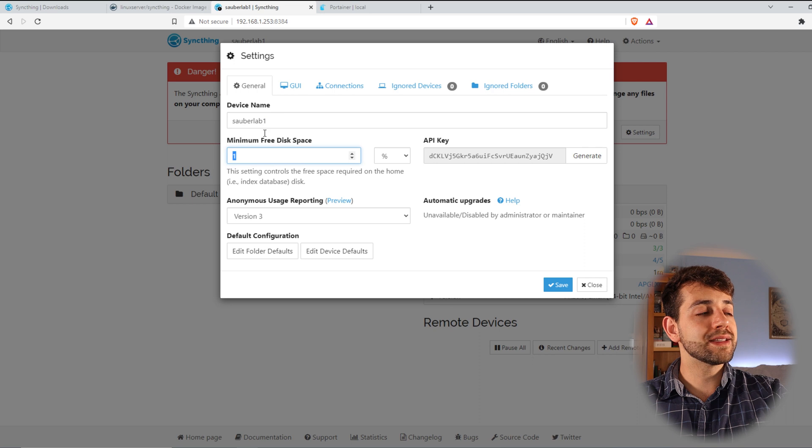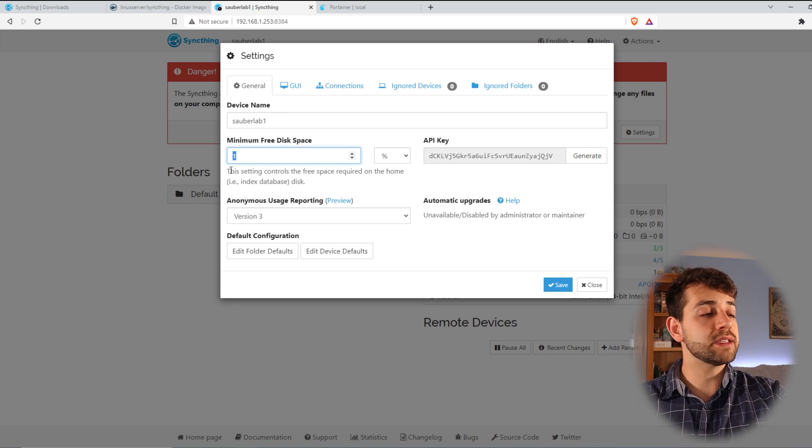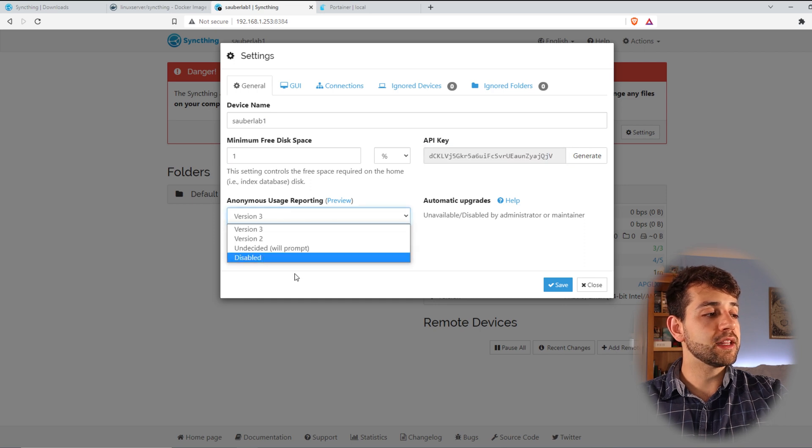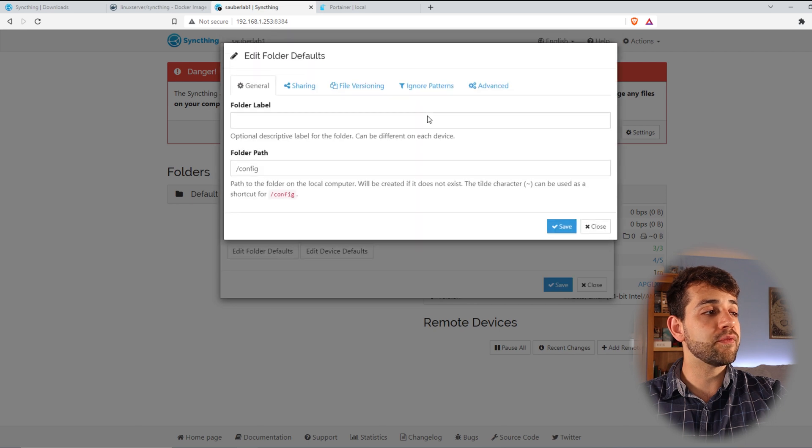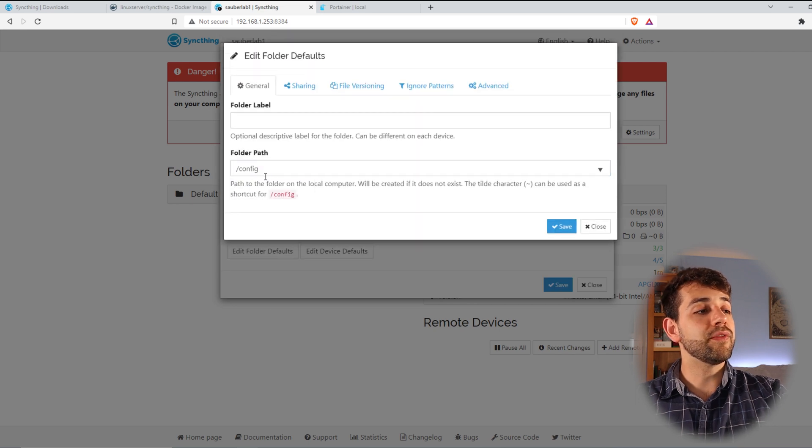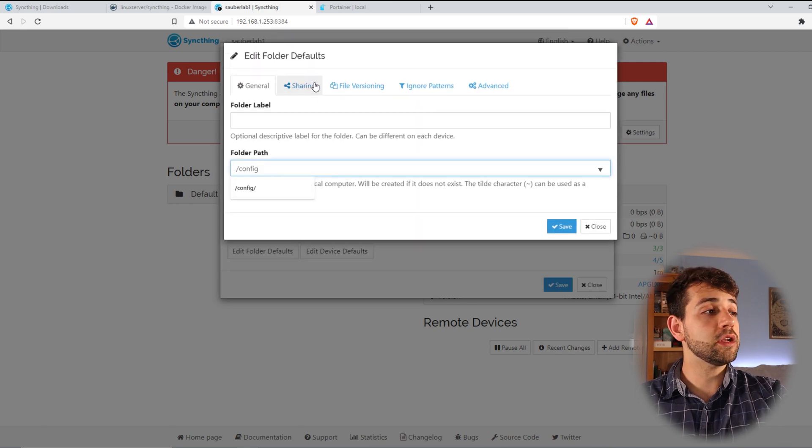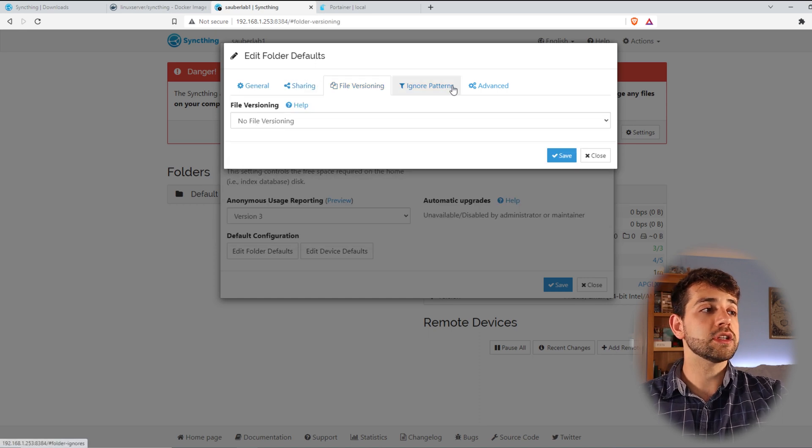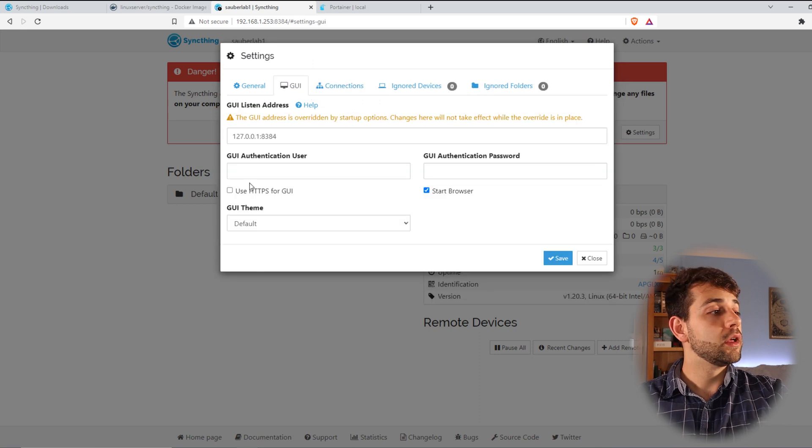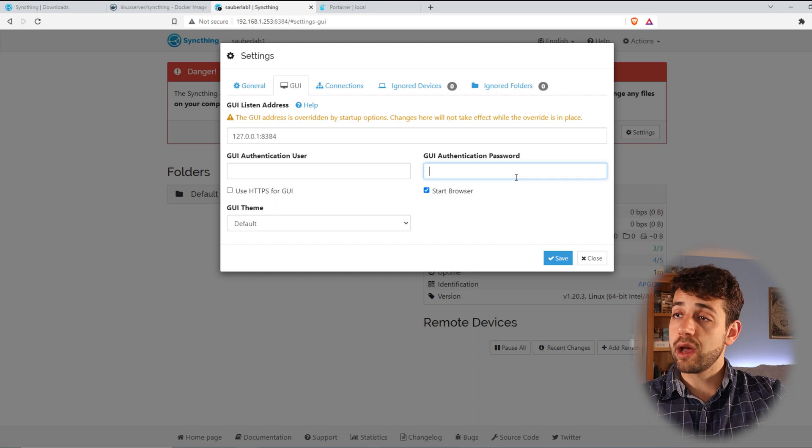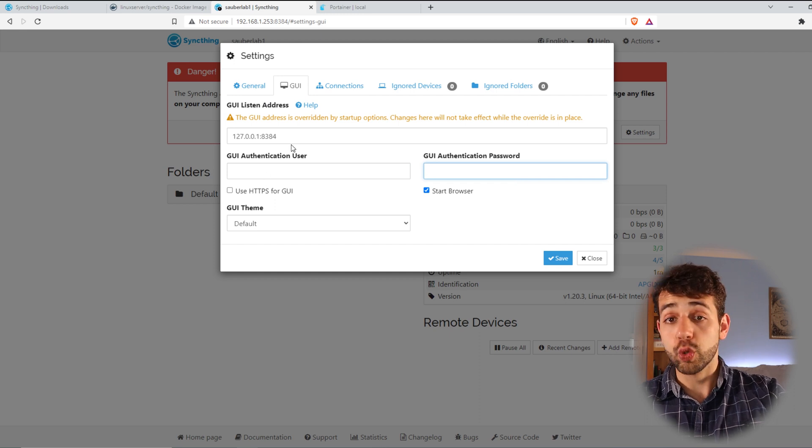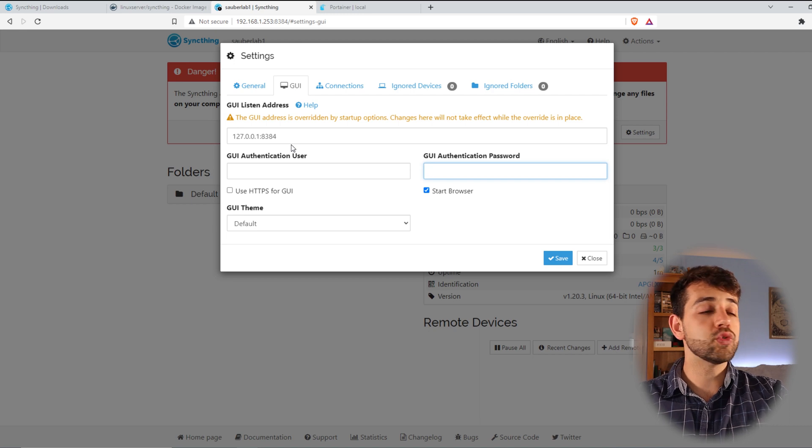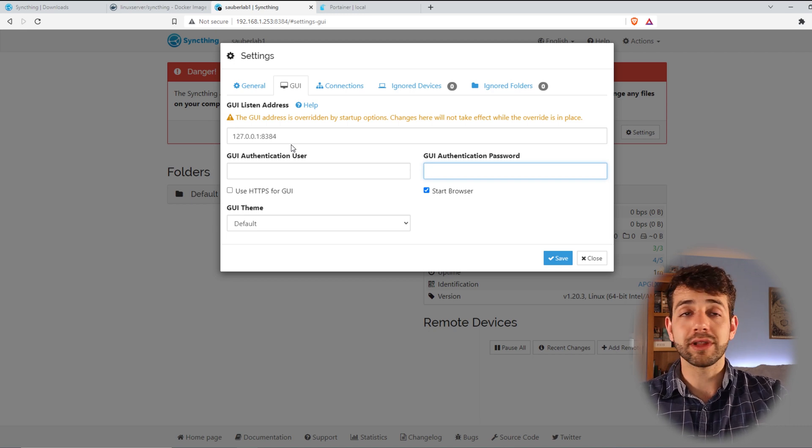So I come here in settings. Here I have my machine name. Here it will show what's the minimum free space in order to block or stop syncing. My API key. The version that I'm using. And that's it. I can configure some default folder - it looks like all my default folders will be inside configuration. I can define my sharing, file versions and other things, but we're going to arrive there soon. Here in GUI, we can add our user and our password. I will not put it, but it's good for you to add a password and user, basically because it makes it safe so that others will not be able to access it if you don't allow it.